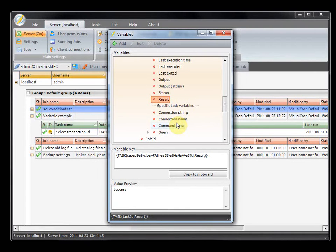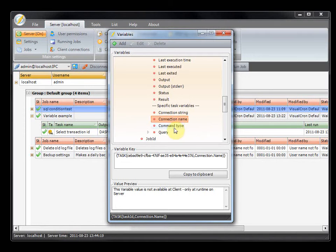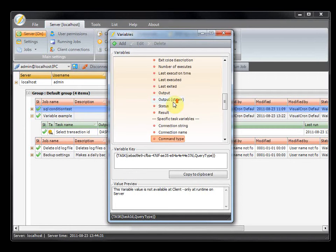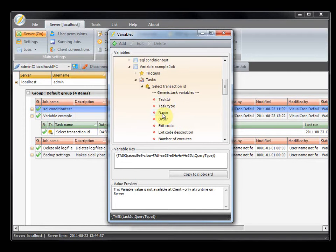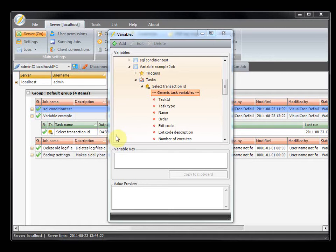For example, you can see the connection string — which connection it is using right now — and the query, and so on. Some variables here only exist at runtime. You can see the different kinds of variables that can be accessed right now for testing. There are also some variables that only exist at runtime, which are even more dynamic.